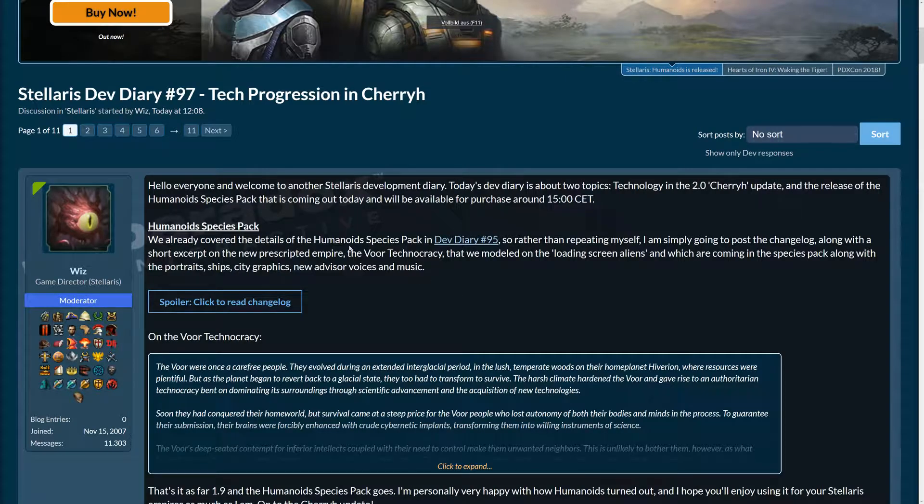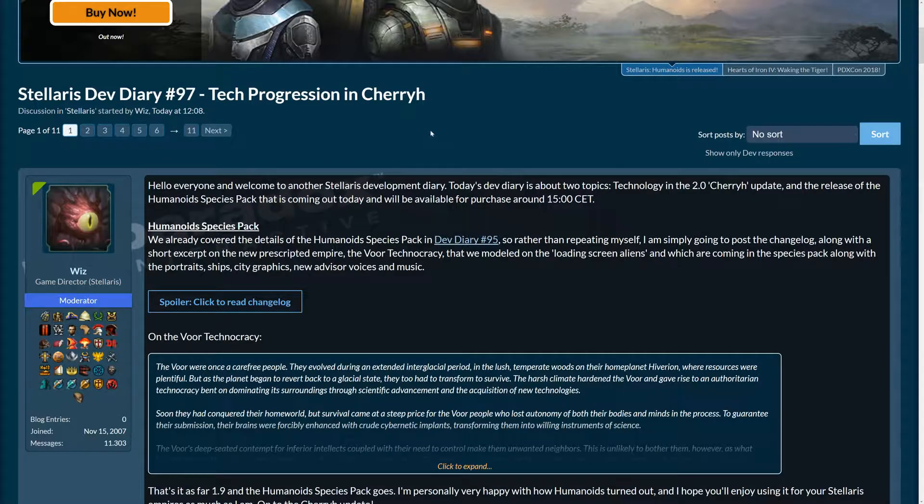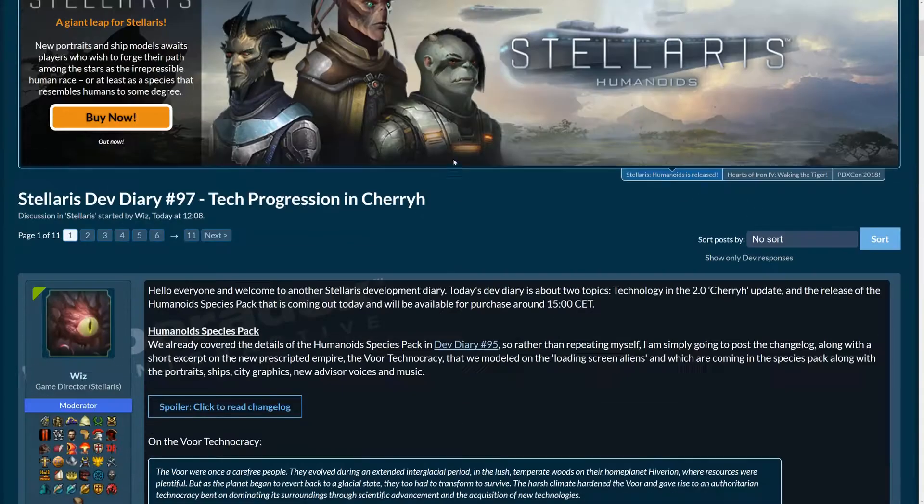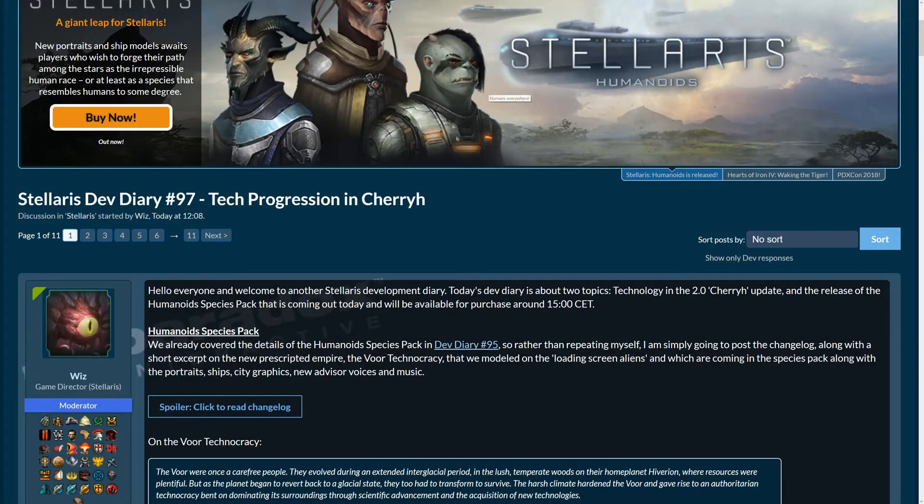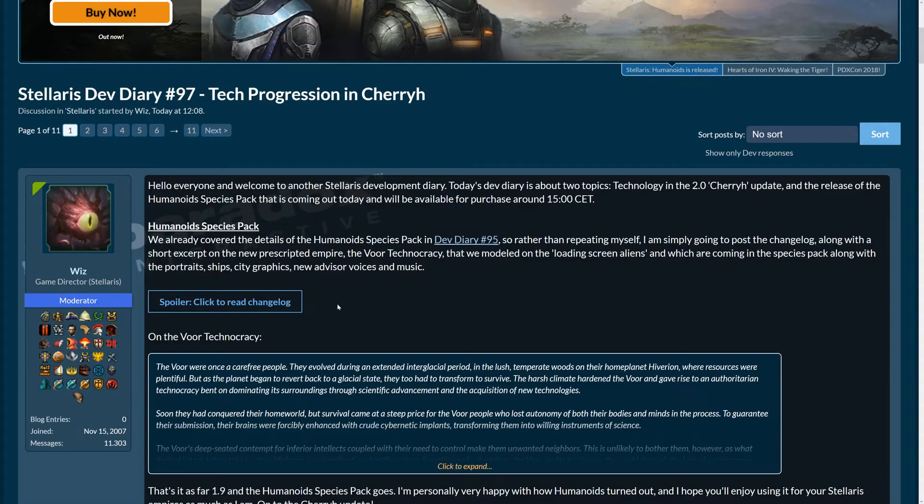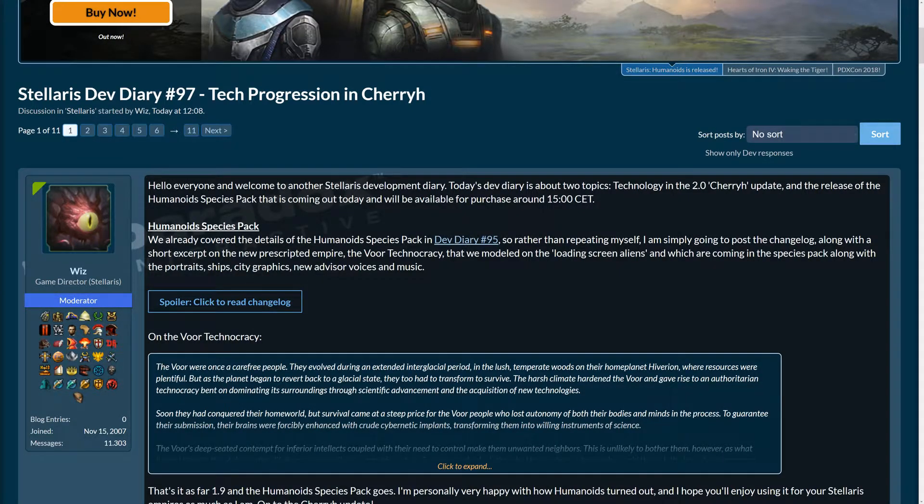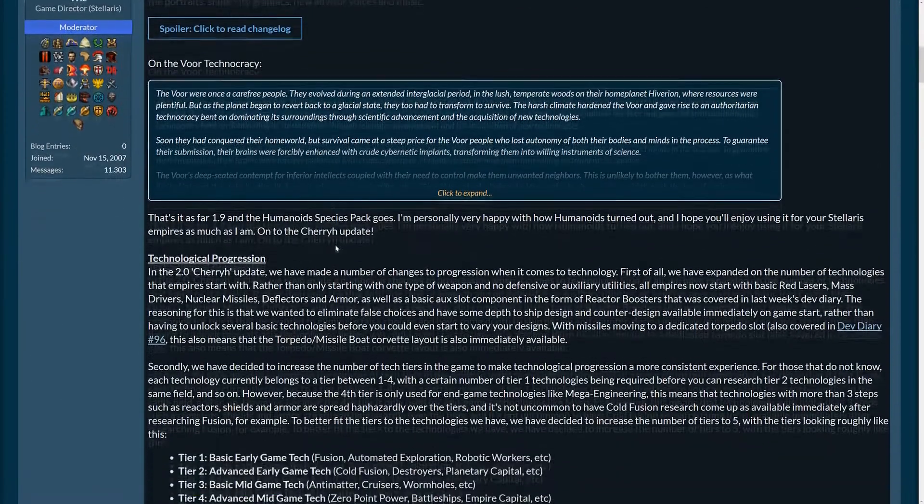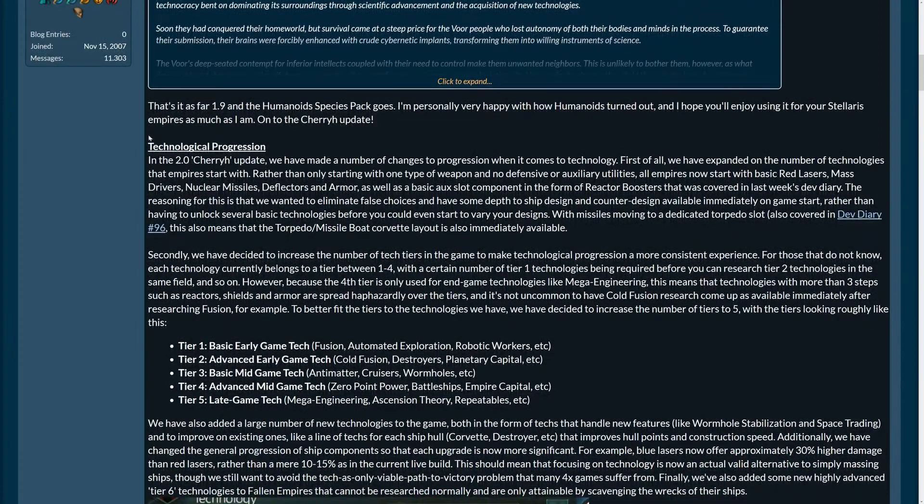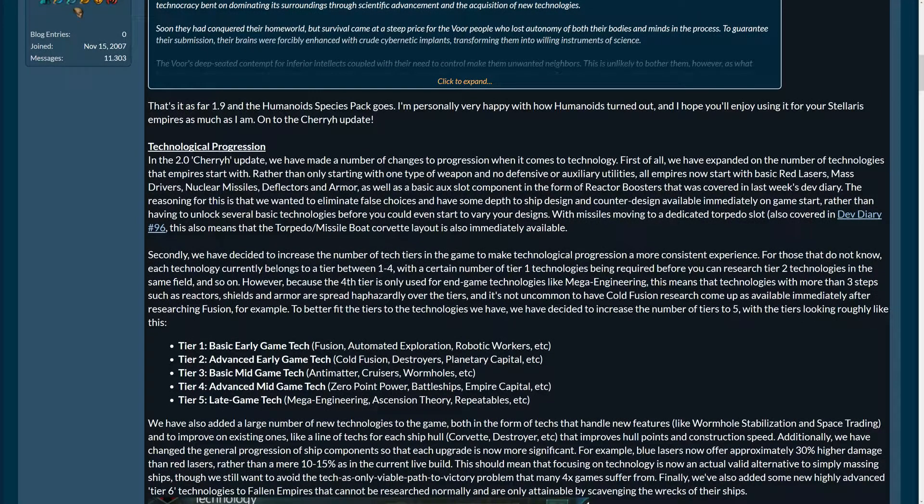Hi there and welcome to another Stellaris Dev Diary, number 97, Tech Progression in Cherry Age. Well, also, Humanoids has launched.